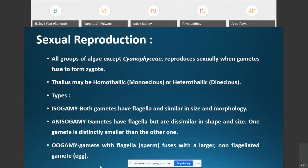Oogamy is considered the most advanced type of sexual reproduction, where flagellated gametes (sperms or antherozoids) fuse with the larger non-flagellated gamete (the egg). Isogamy is considered the primitive type of sexual reproduction in algae.